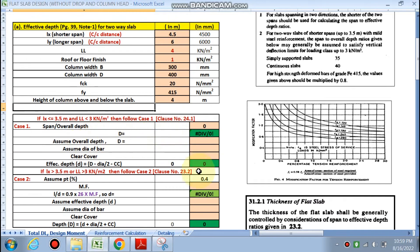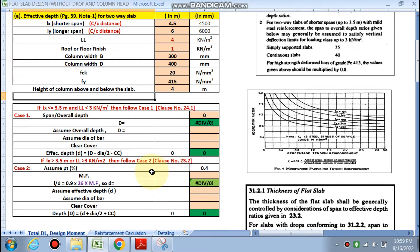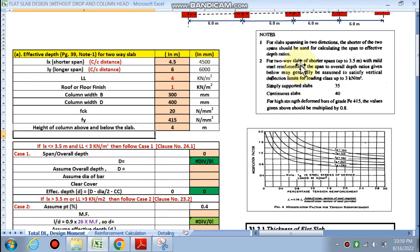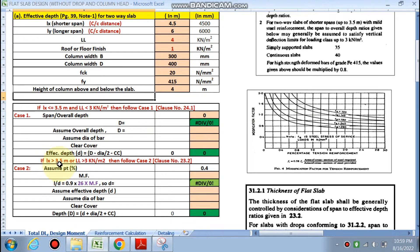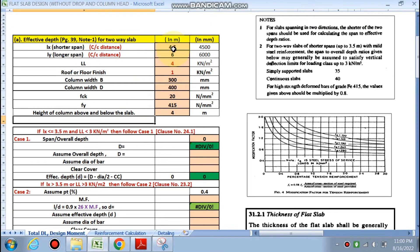Next we calculate the effective depth or overall depth of the slab. IS code gives two criteria for this two-way slab. If lx is up to 3.5 m or live load is less than 3 kN/m², the overall depth is calculated by the formula for continuous slab: l/d ratio = 40. In our case, lx is 4.5 m which is greater than 3.5 m, and live load is 4 kN/m² which is also greater than 3 kN/m².